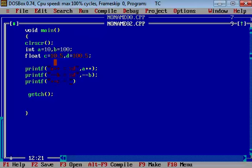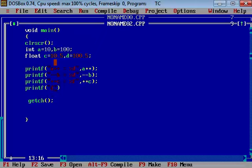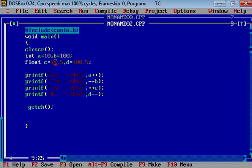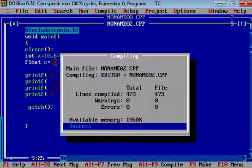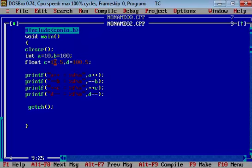And then at the last, we will apply newline to have our output clear. Let's quickly check the coding. Okay, fine. So now let's compile it and run it.